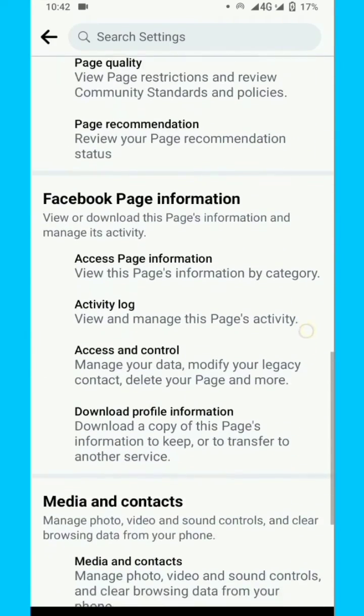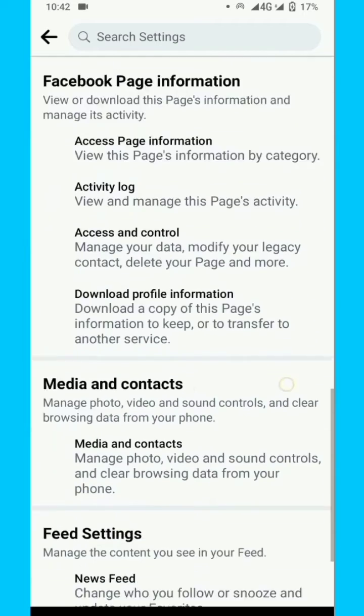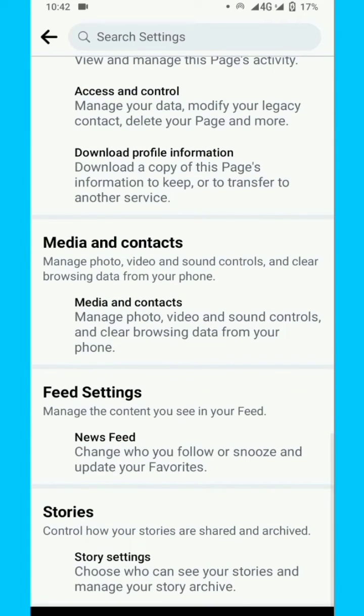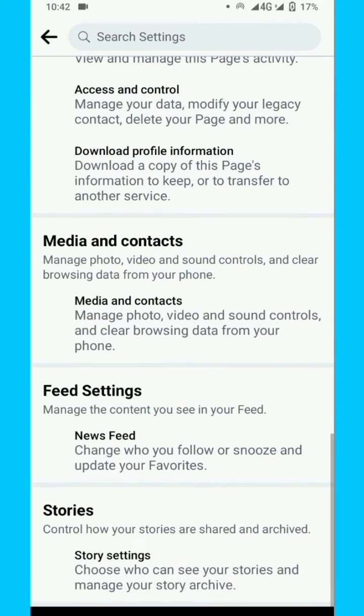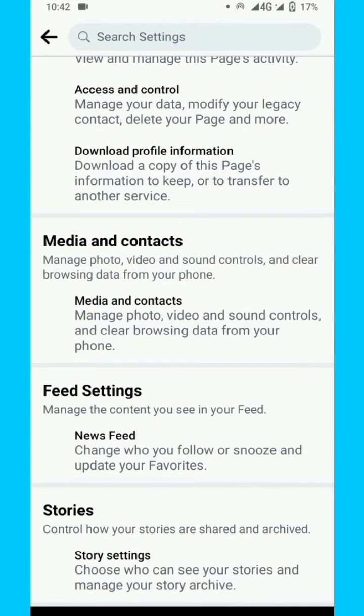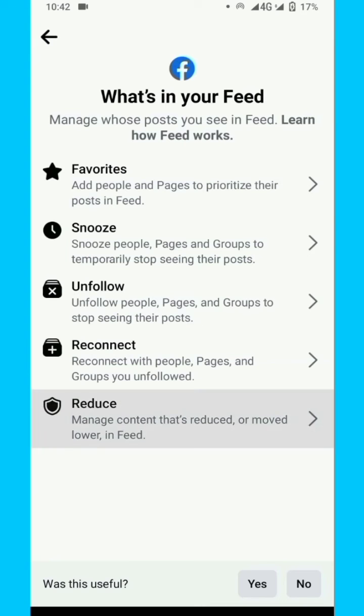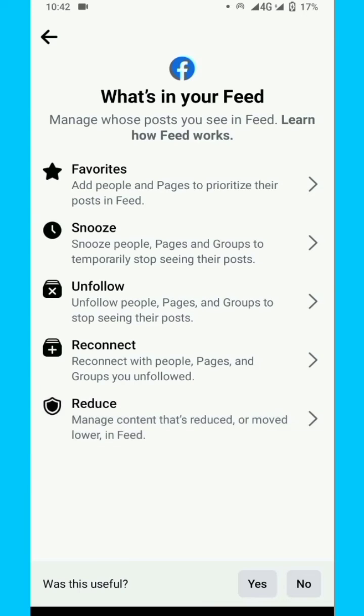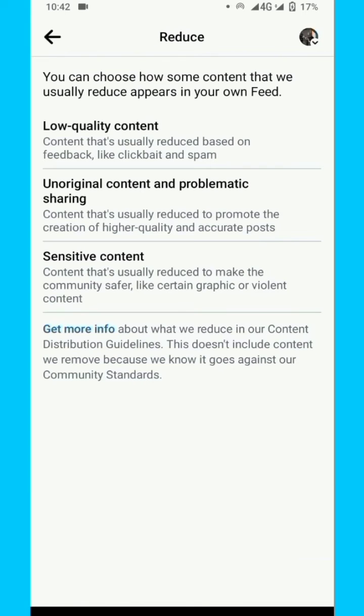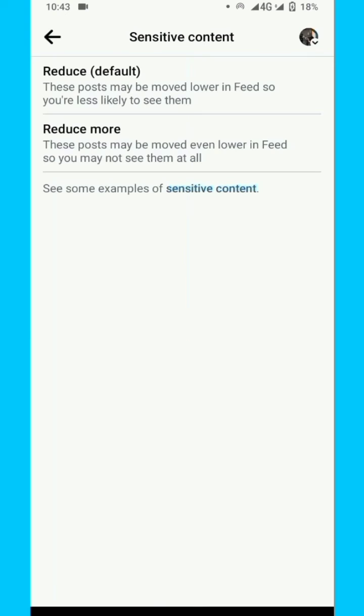Here it is - feed news feed setting. I will click on it. Then here are five or six options and the last one is the reduce option. So here we can click on sensitive content and reduce. Default is already selected, but I will click on reduce more.